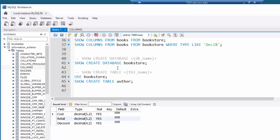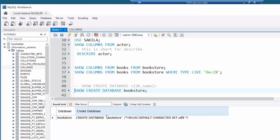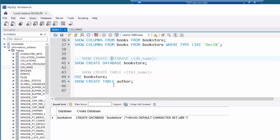There's one more command I want to show: SHOW CREATE DATABASE bookstore. When I run that, it gives me the actual CREATE DATABASE statement — with a comment about using the default character set. MySQL also adds backtick characters (grave accents) around all the names, which we don't typically type manually.